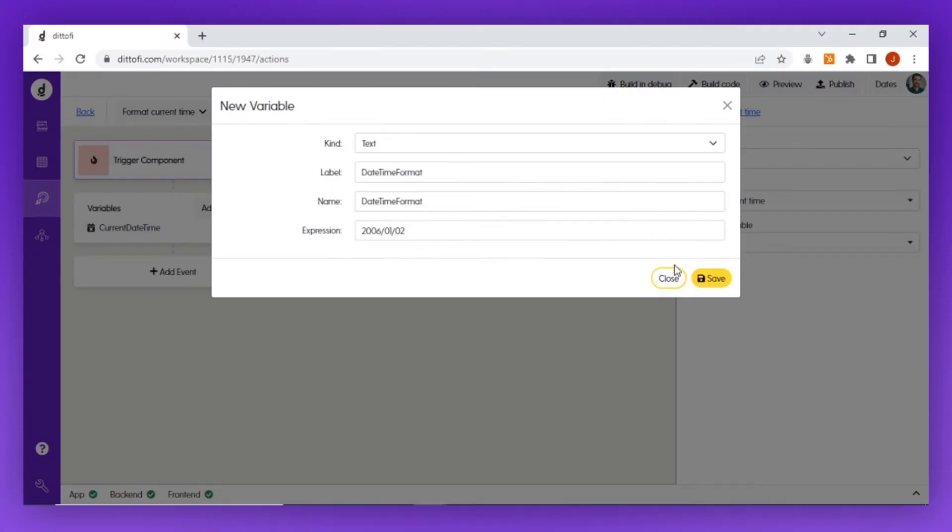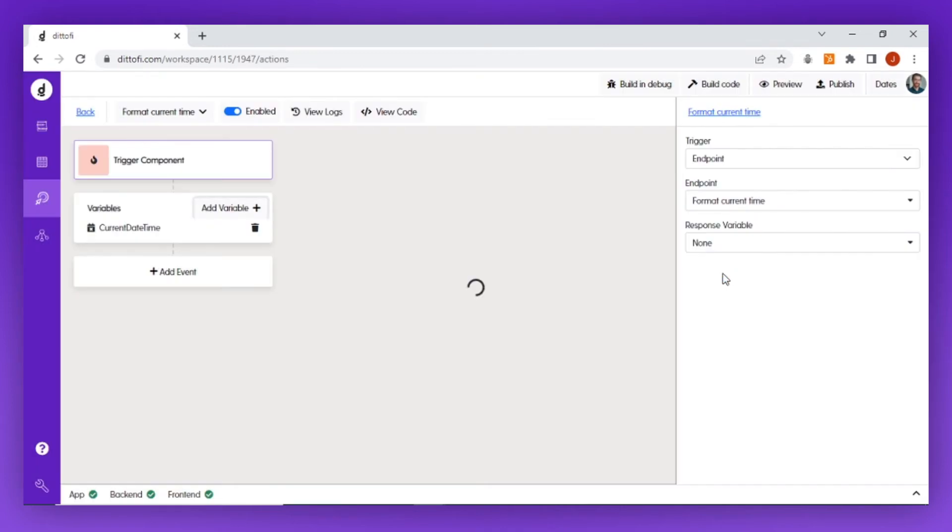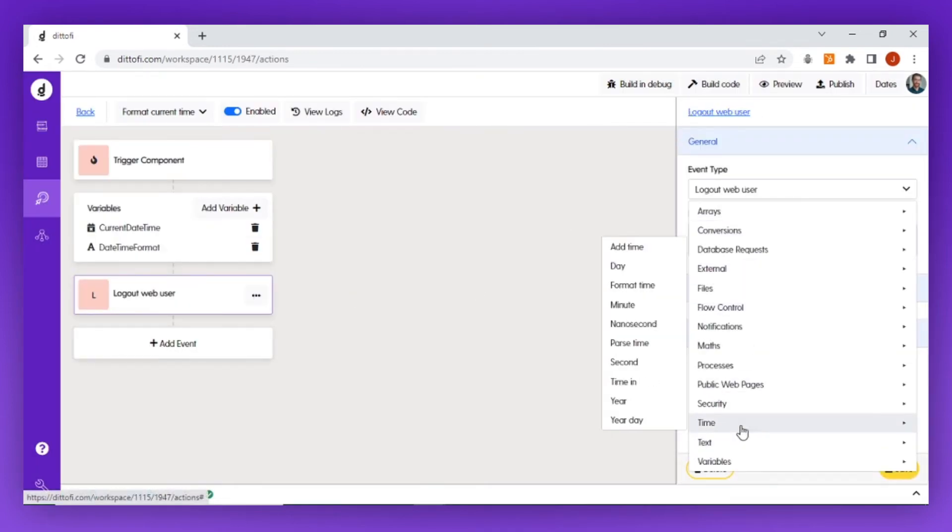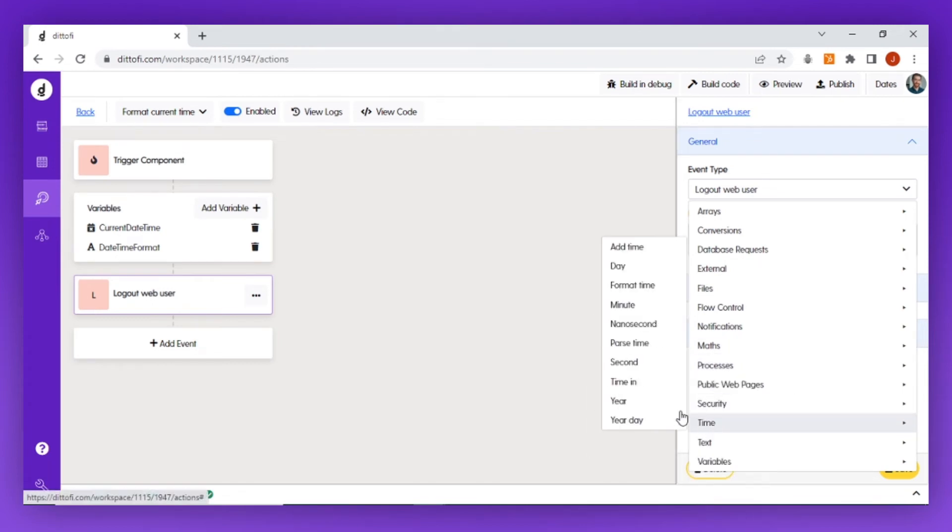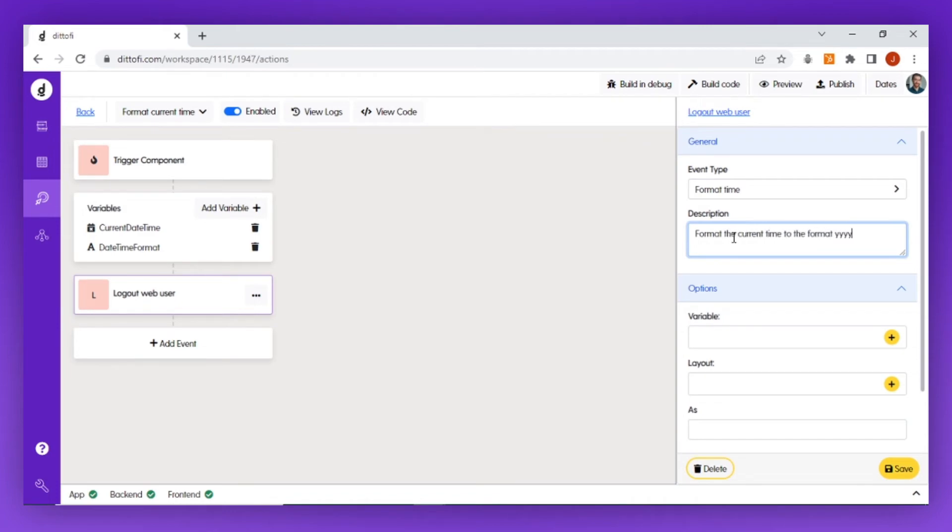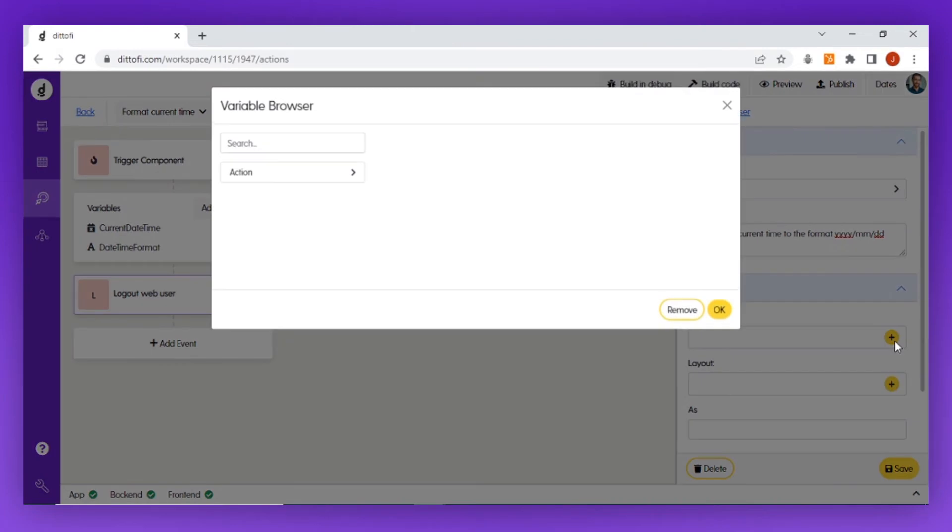Next, I'm going to add the format time event from inside the time events, and I'm going to give it a short description: 'format the current time to the format year-month-day.' I'm then going to set the event's input variable to be the current date time variable.